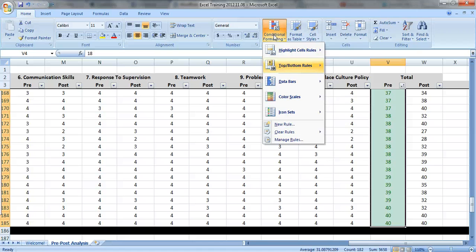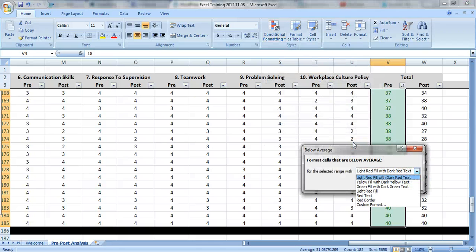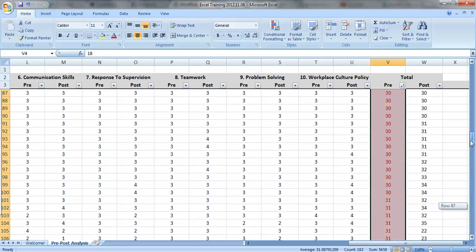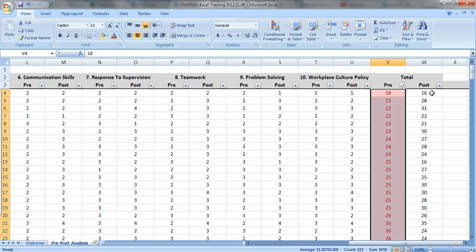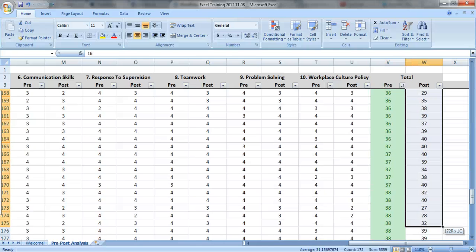And let's do the ones that are below average in red. So now you can see the red ones are below, green are above. We'll do the same thing for the post-test scores.